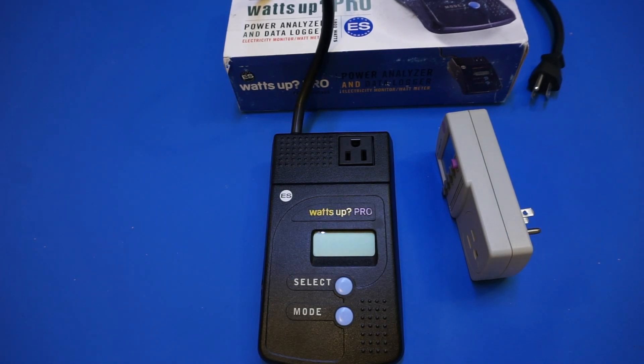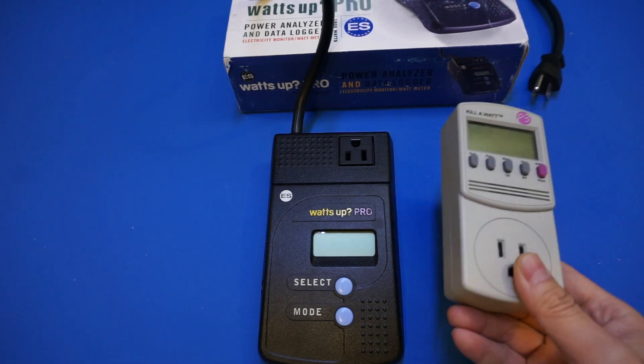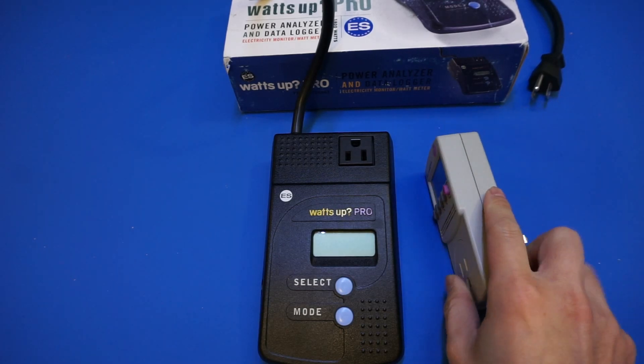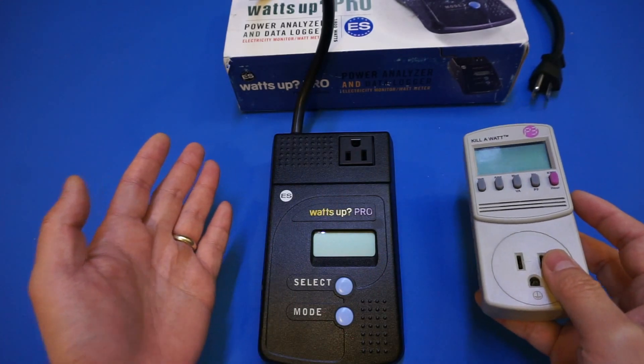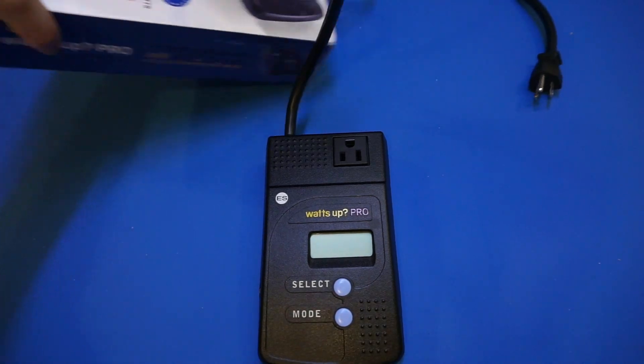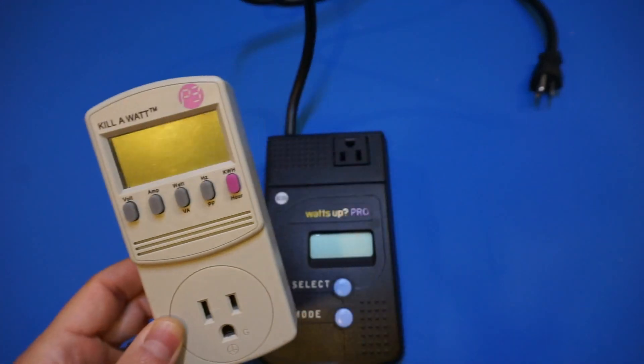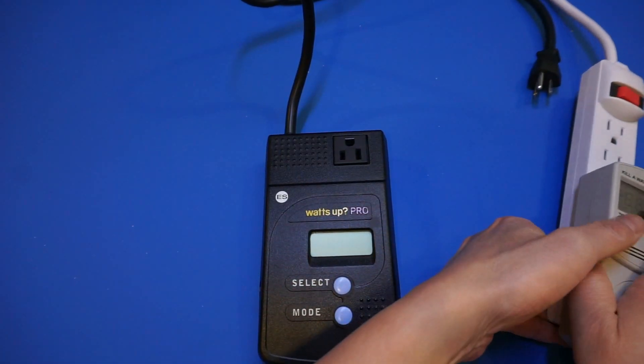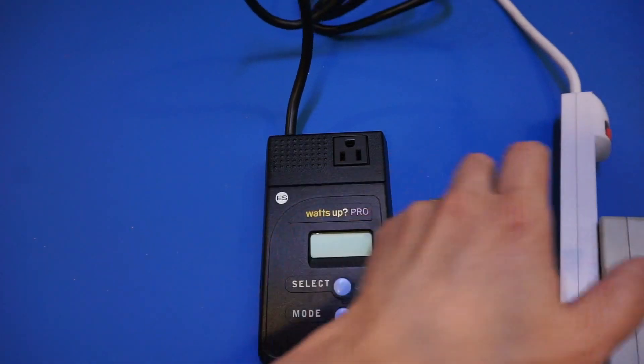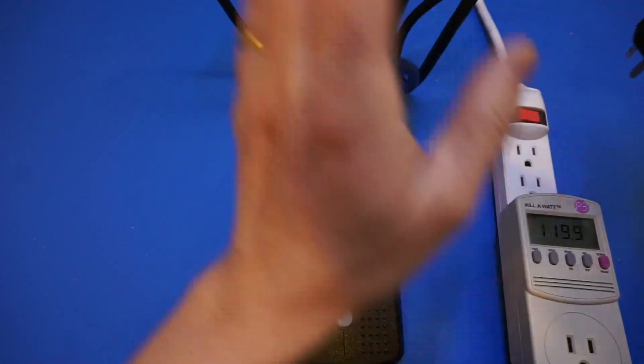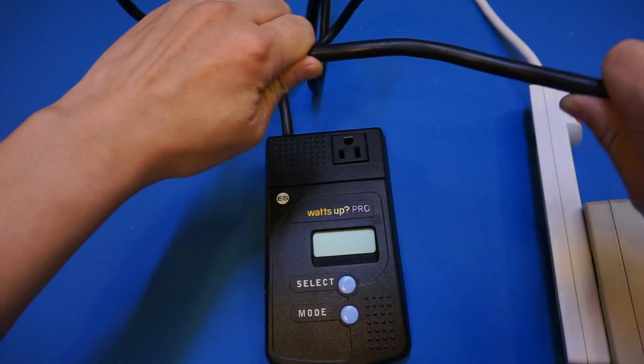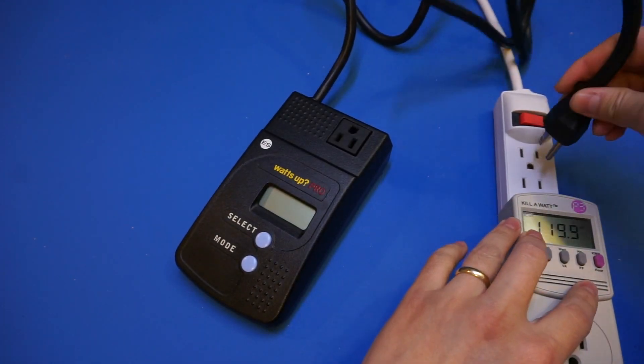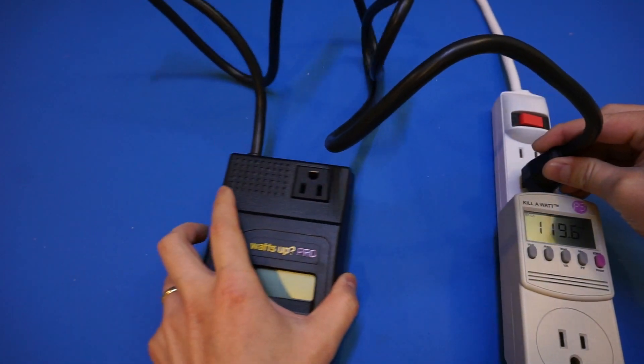Actually, before I open it up, I just wanted to take a look at the measurement compared to this P3 International's P4400. As you never know, if I destroy something in the meantime when I open it up, and then we wouldn't be able to do that afterwards. So let's do that beforehand. Let's first plug in this P3-4400. And also, let's plug in this Watts Up Pro. As you can see, the cable is rather thick, which makes it very hard to plug this in. Because this side is actually quite light.